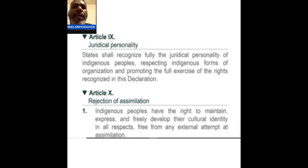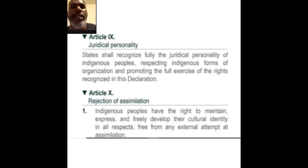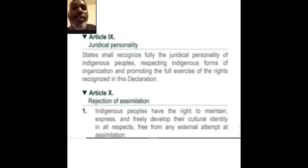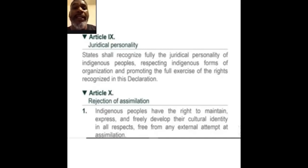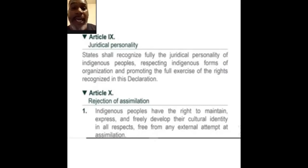Indigenous people have the right to maintain, express, and freely develop their cultural identity in all respects, free from any external attempt at assimilation. That means they can no longer force us to assimilate into the overall society in order to be functional as a tribe. We can do business with our own people and we aren't going to suffer any backlash from it. And remember what Garvey said: beware the assimilationists.